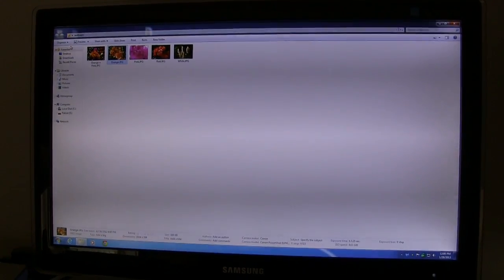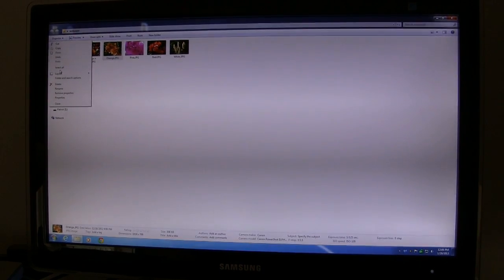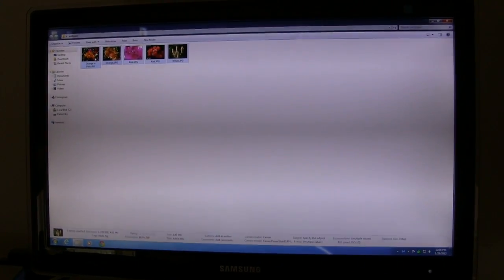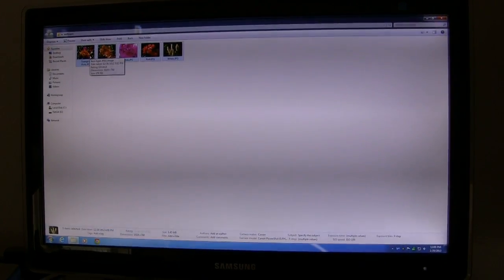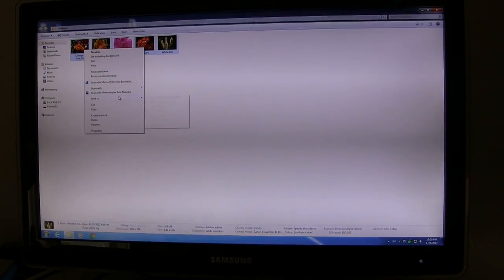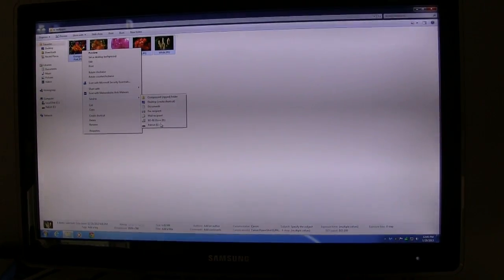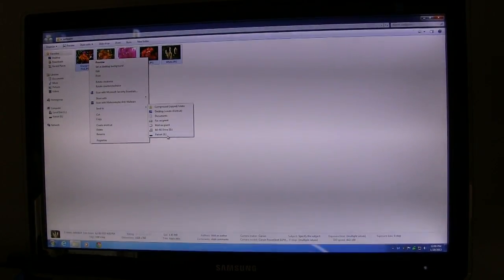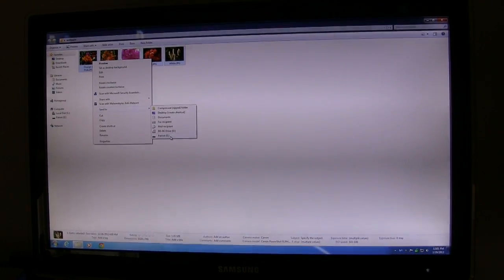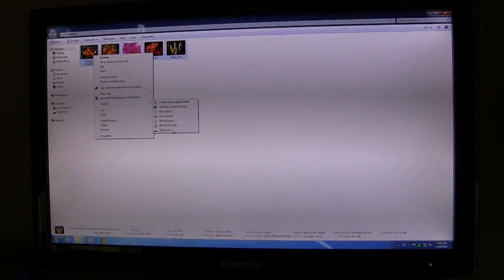Now I need to send them all to the root of the flash drive. When you put your flash drive into the computer, make a note of what drive letter it's assigned — E drive, F drive, G drive. Select your items; go to Organize, Select All, then right-click and go to Send To. Down here I have Patriot, which is the E drive — that's the Patriot brand flash drive I have. So I'm sending these pictures to my flash drive.